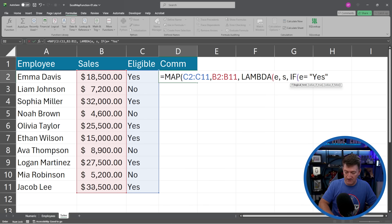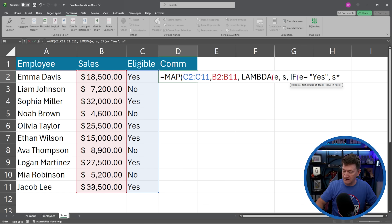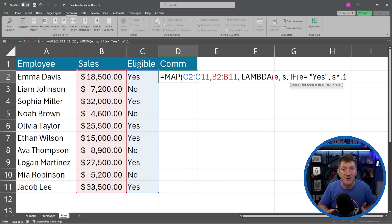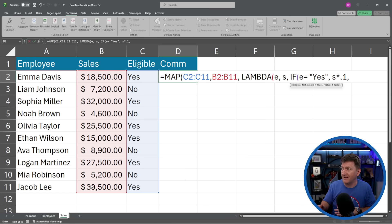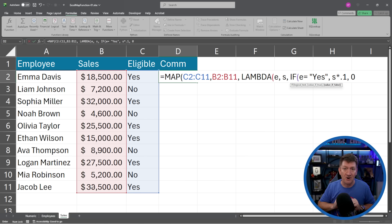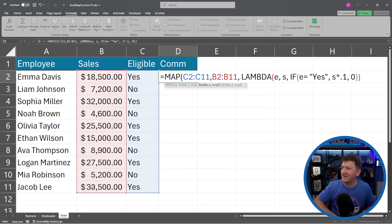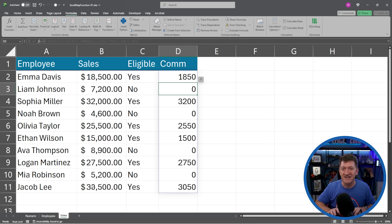I'm going to say S times 0.1 or 10%, comma. If it's not, if E is not equal to yes, so they're not eligible, then I'm just going to return to zero. I'll close the if, close the lambda, and close the map. And I'm going to hit my enter key. And it spills out all the results.